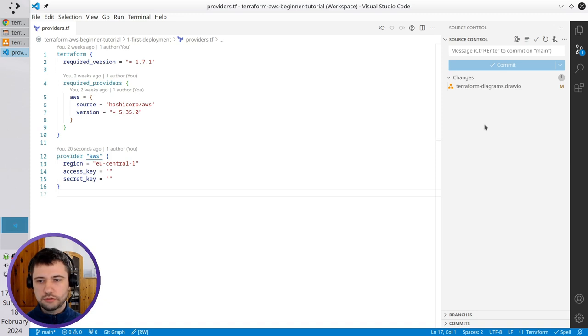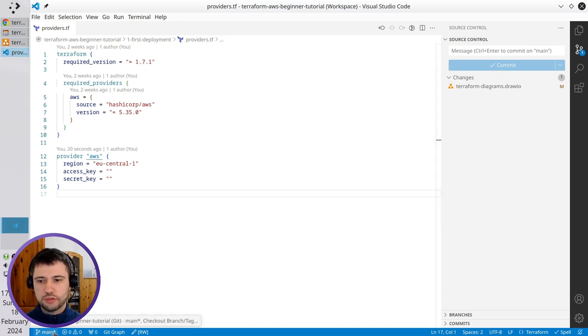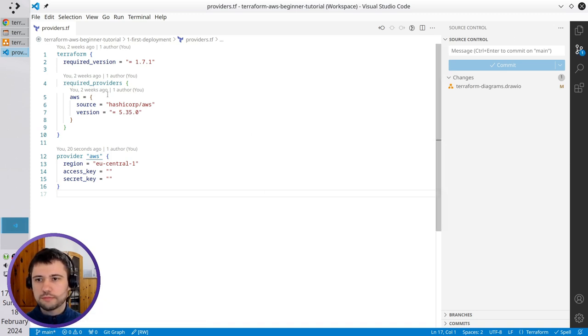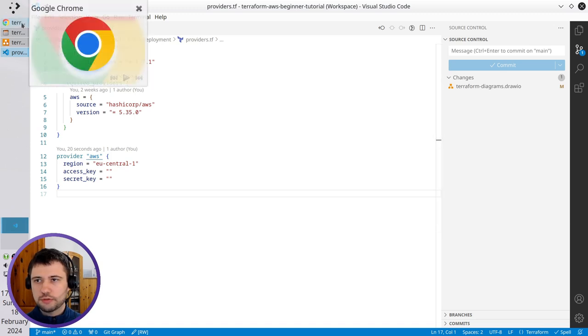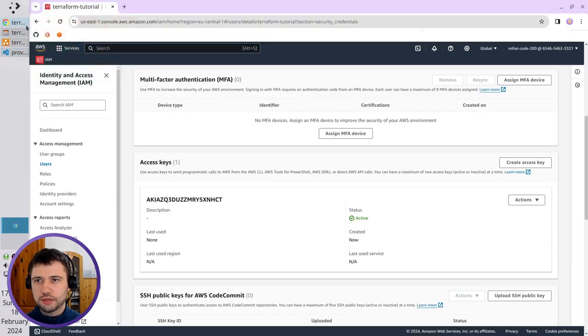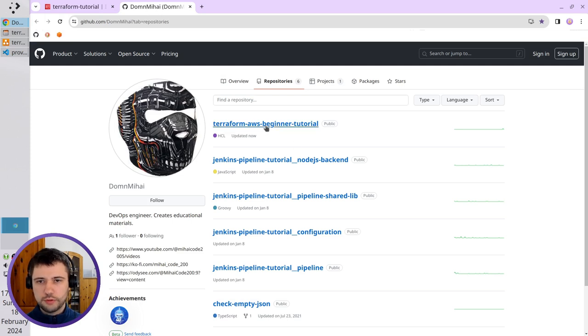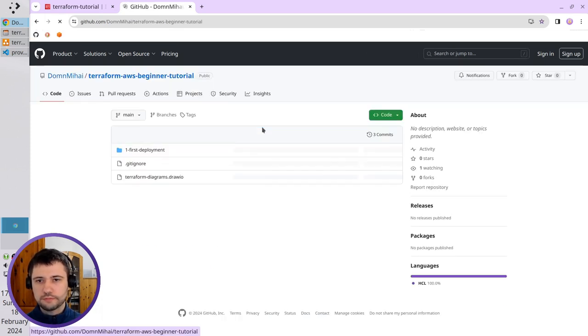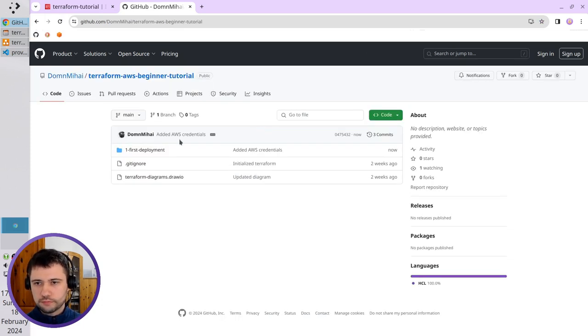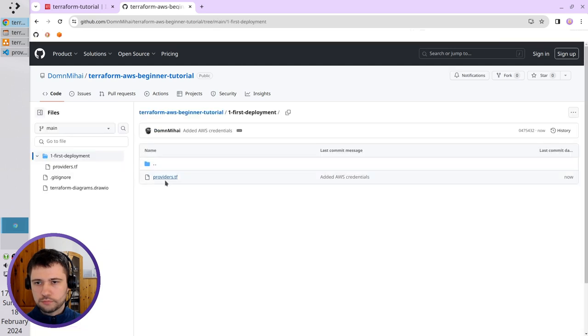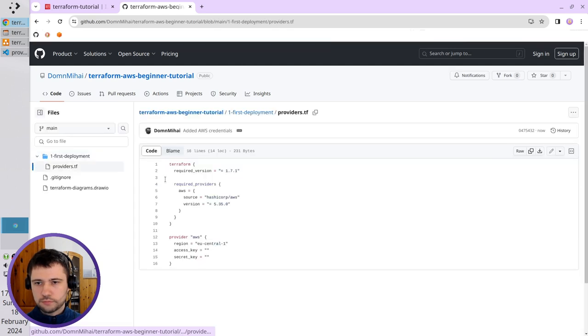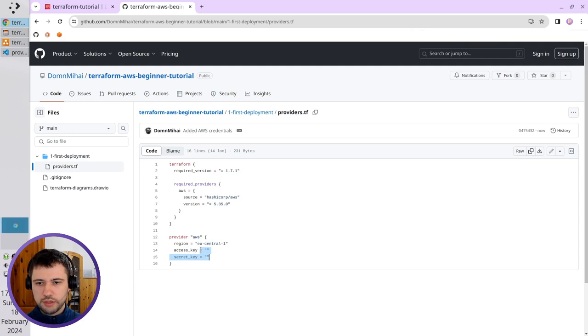Very good. It was pushed to the main branch on GitHub. Let's check on GitHub that I didn't push my credentials. That's my account. That is the repository. And here is the provider without Access key and Secret key.